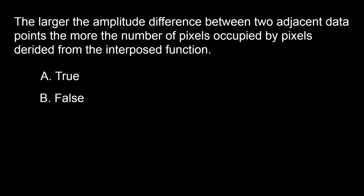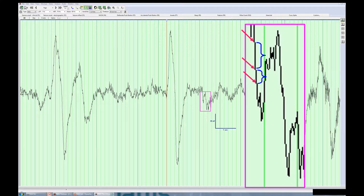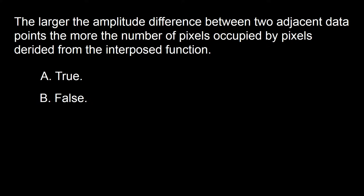Next question: the larger the amplitude difference between two adjacent data points, the more the number of pixels occupied by pixels derived from the interpolation. A: true, B: false. The tip of the arrow points to the data pixels — the pixels activated based on data points gathered by the ADC. The segments in parentheses correspond to pixels activated by the interpolation function of the discrete to continuous converter. The length of the line corresponds to the difference in amplitude between the two points collected by the ADC. The answer is true.